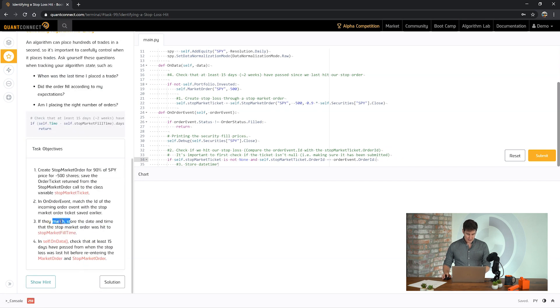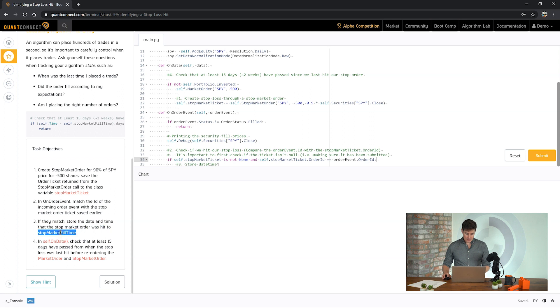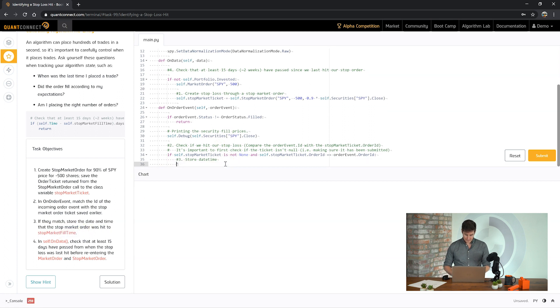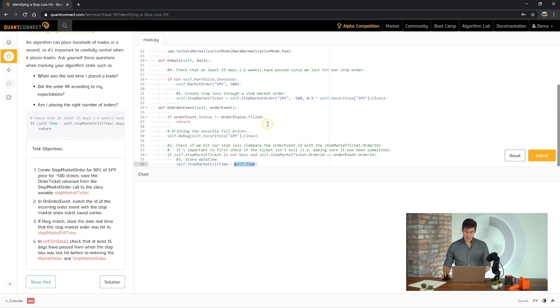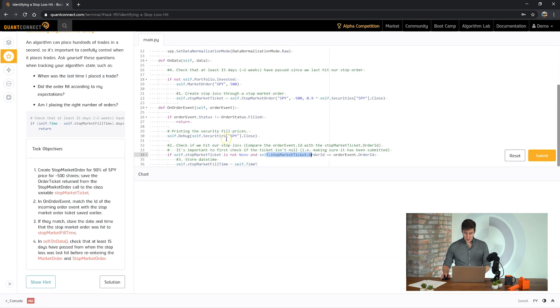And then the final part, if they match, store the date time into stop market fill time. Okay. If you remember from the previous tasks, self.time is the current time in the algorithm in the backtest. So we can save that if the order has been filled and the order ID matches, then we're going to save that time.